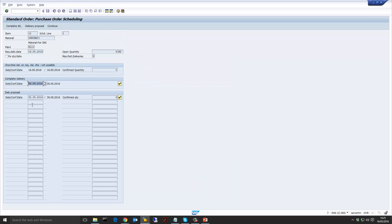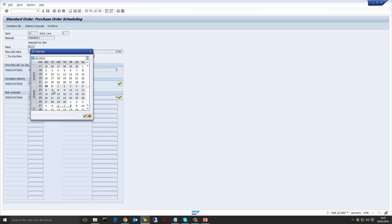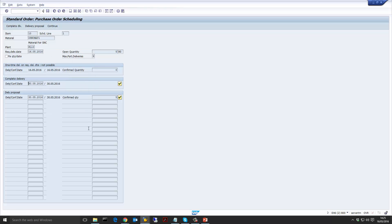The system should then look at the dates and say it can't deliver on the 16th based on the availability date and so forth — it's going to deliver on the 30th. If we open up the calendar, you can see that the difference between the 16th and 30th is 10 working days, which is our planned delivery time on the material master.